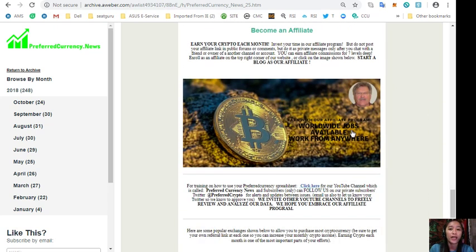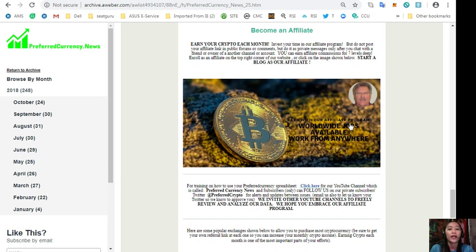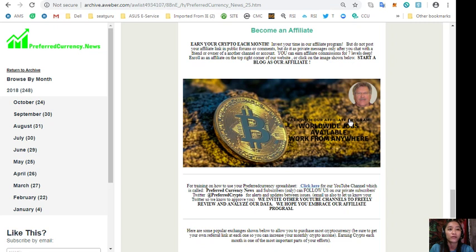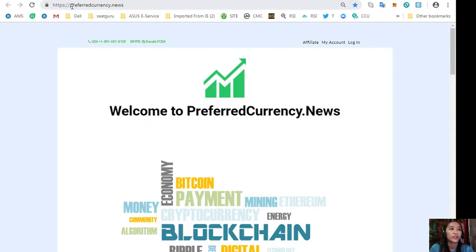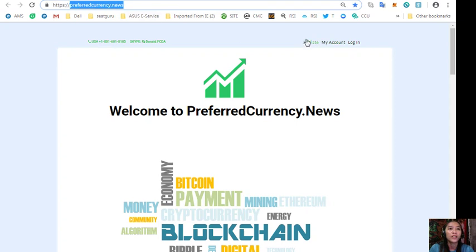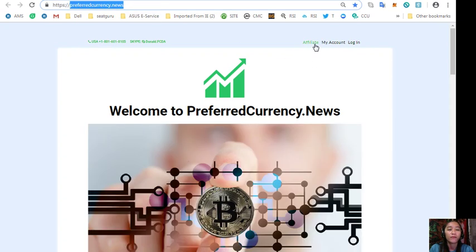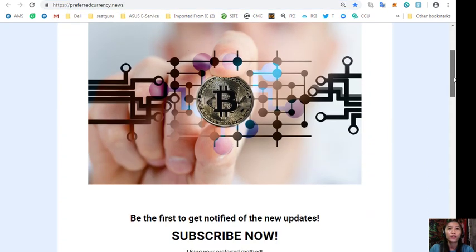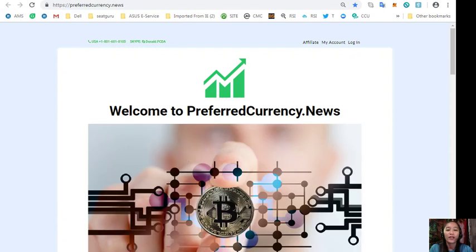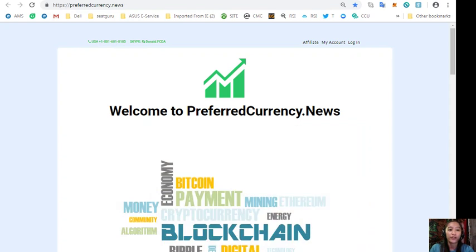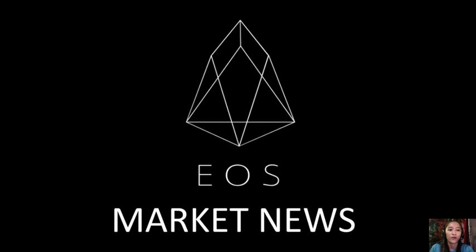And also, you can become an affiliate and earn your own crypto each month. Invest your time in our affiliate program where you can earn affiliate commissions for 7 levels deep. But do not post your affiliate link in public forums or comments, but do it as private messages only after you chat with a friend or owner of another channel or account. You can most easily enroll as an affiliate by going to the website preferredcurrency.news, click the affiliate tab on the upper right corner, sign up, do your blog as an affiliate and earn your crypto. What are you waiting for? Sign up as an affiliate so that you can earn your own crypto.